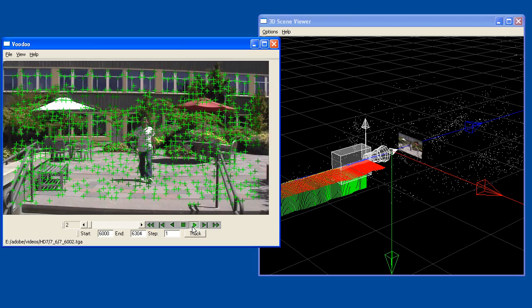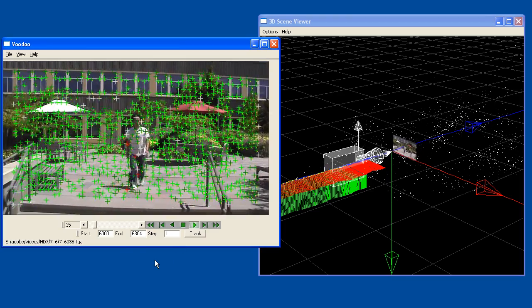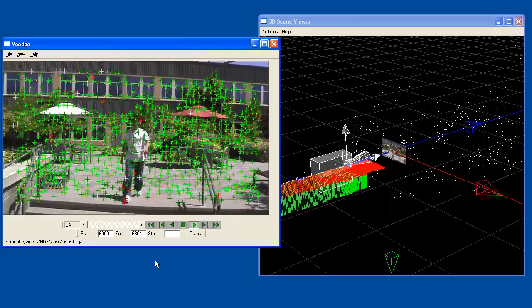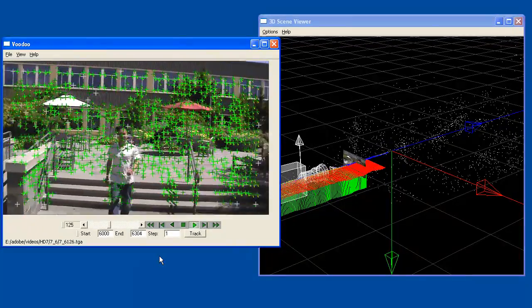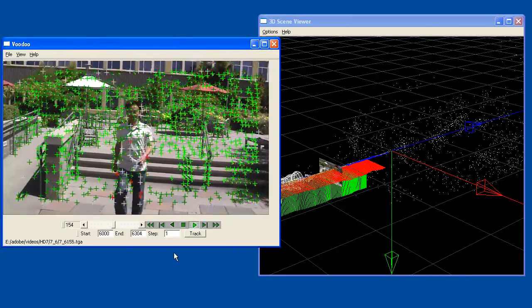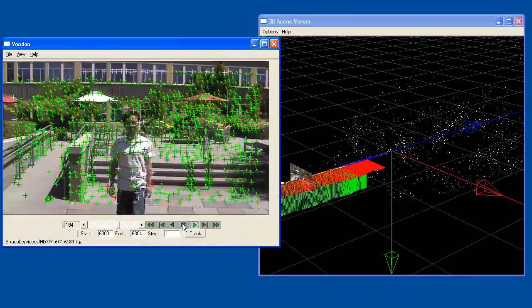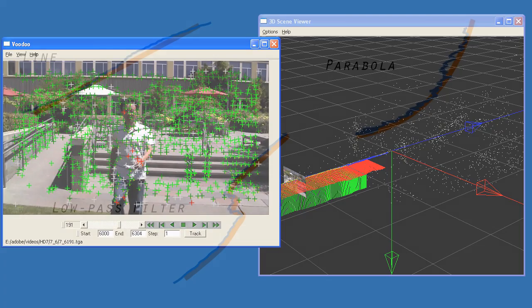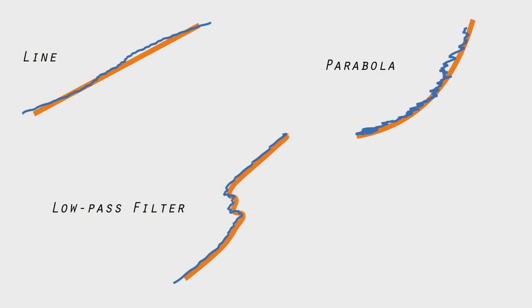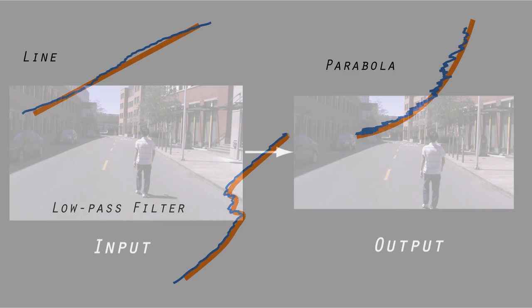Our approach begins similarly to 3D stabilization. We use Voodoo, a publicly available structure-from-motion system, to reconstruct the original 3D camera motion and a cloud of 3D scene points. Then we fit an idealized camera motion to the original — such as a line, a parabola, or just a low-pass filtered version of the original 3D trajectory.